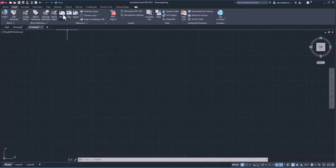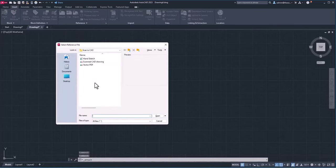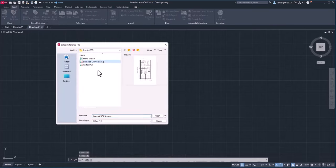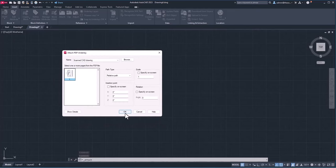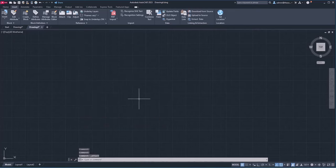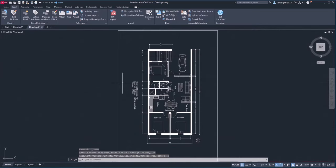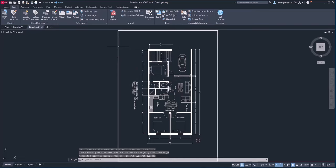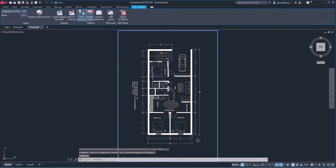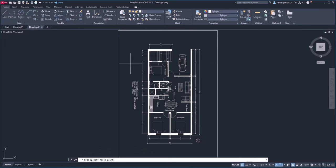Even if you try attaching it as an XREF — for example, selecting the Attach option, opening the scanned CAD drawing, and clicking OK — AutoCAD will add it, but only as a PDF underlay. If you double-click the middle mouse wheel it will show the PDF, but you won't be able to select anything. It's just an XREF: you can select the boundary, but you cannot snap to it or use it in any meaningful way.